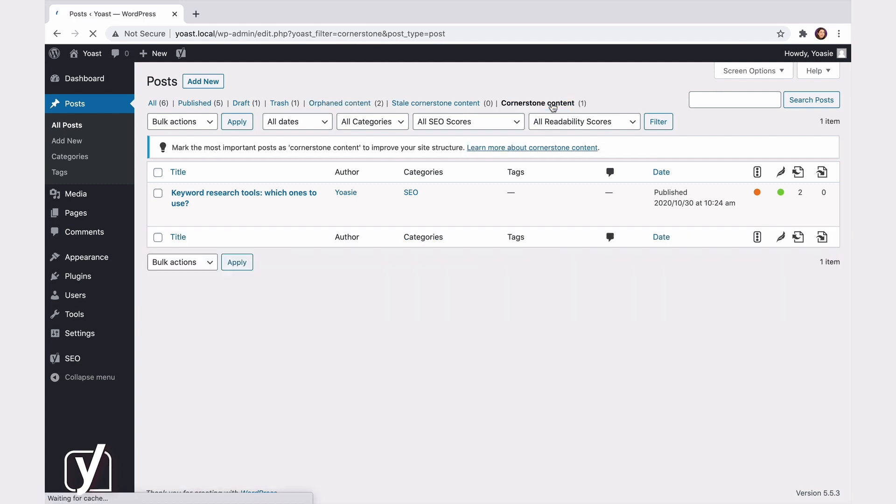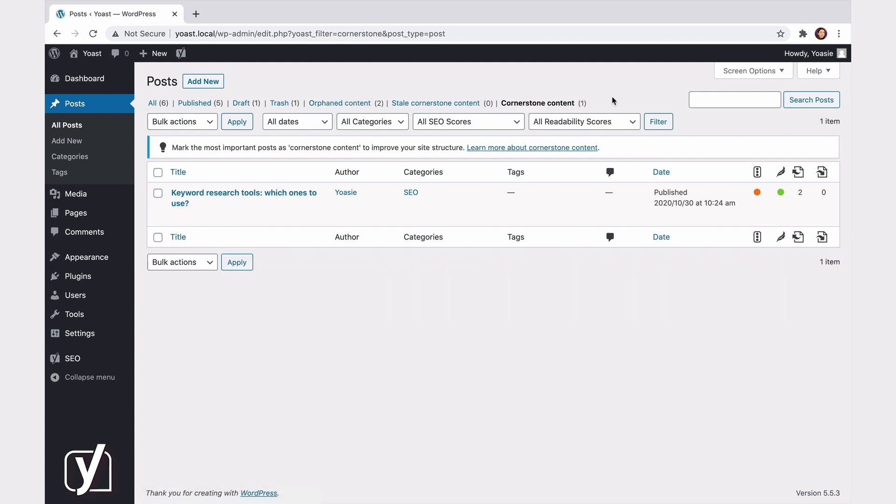The Cornerstone Content filter. What's that? Well, Cornerstone Content consists of the best, most important articles on your site. When writing a post, Yoast SEO allows you to indicate whether or not an article is Cornerstone Content. We'll get to that later in this video. With this filter, you can quickly see an overview of all the Cornerstone articles on your site, to make sure you're doing well on the most important parts of your site.